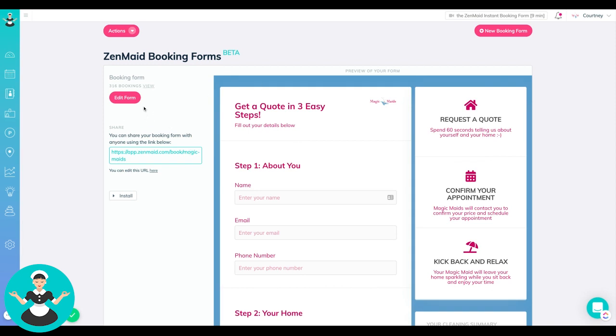So it comes with the template already and that is going to be set up as an instant booking form. But my recommendation is to also have a quote form, if not just have a quote form.